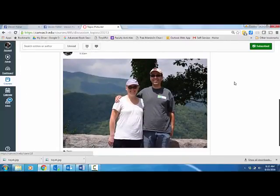So those are two different ways that you can add images to Canvas. Look forward to seeing all the pictures that you post.